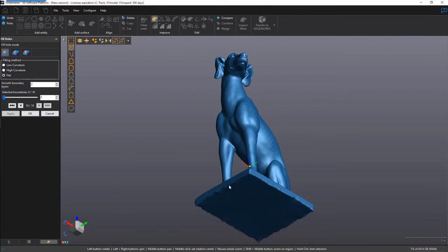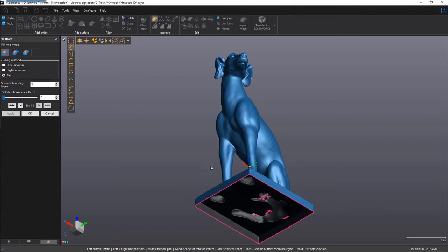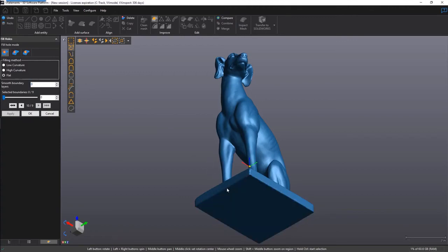The option for smooth boundary layers will go back and potentially change the mesh prior to the boundary. Leaving it at zero will maintain the integrity of the boundary, whereas any other values may result in a different shape.